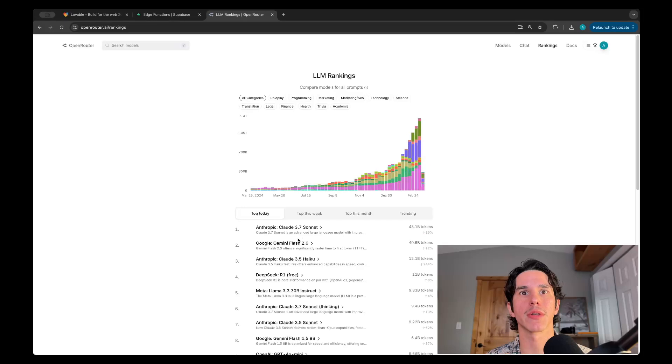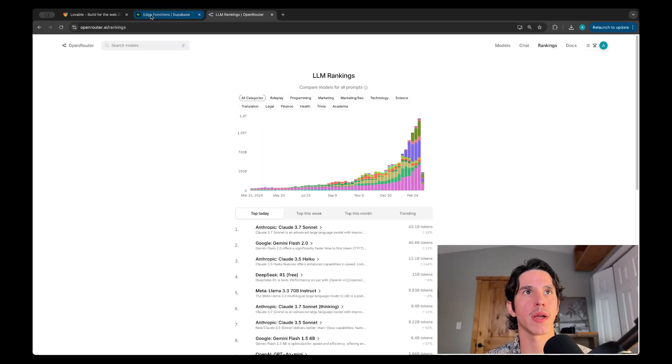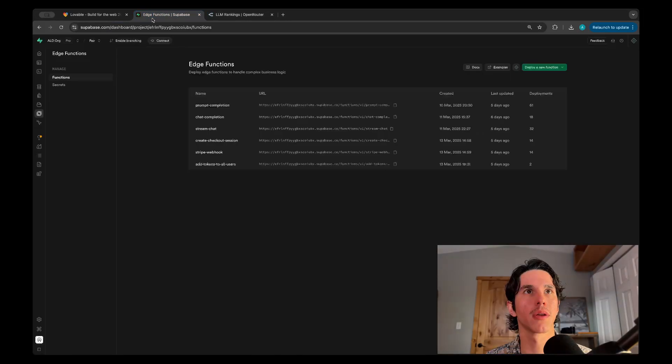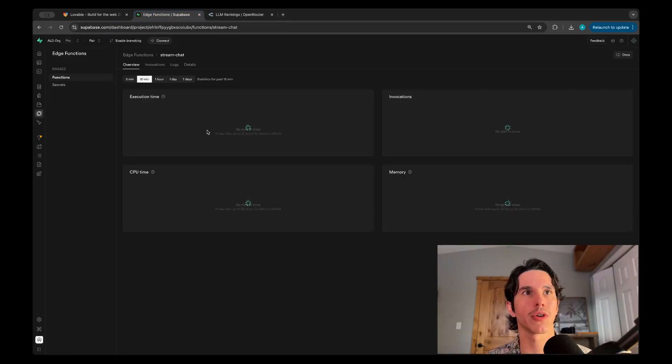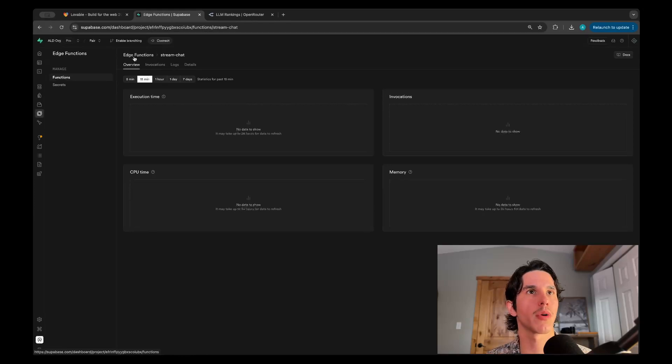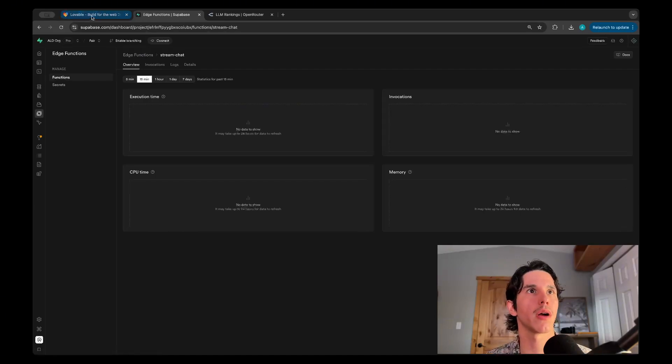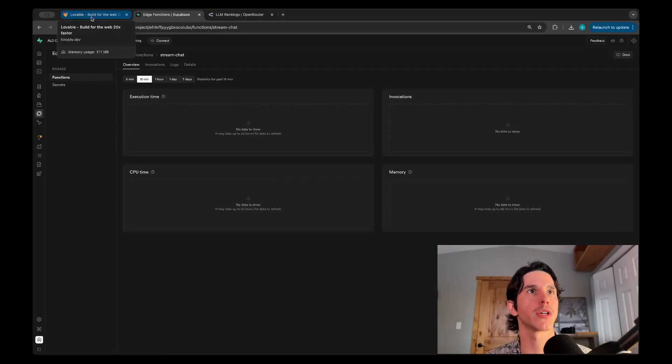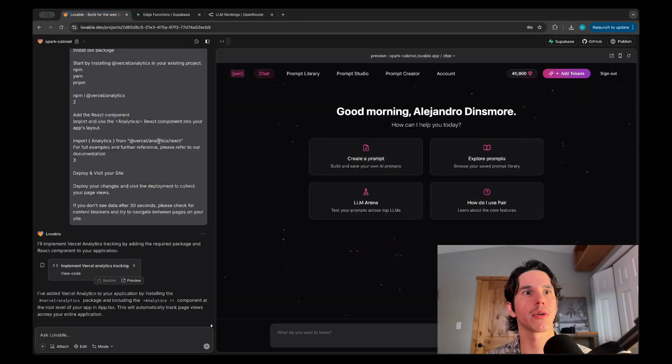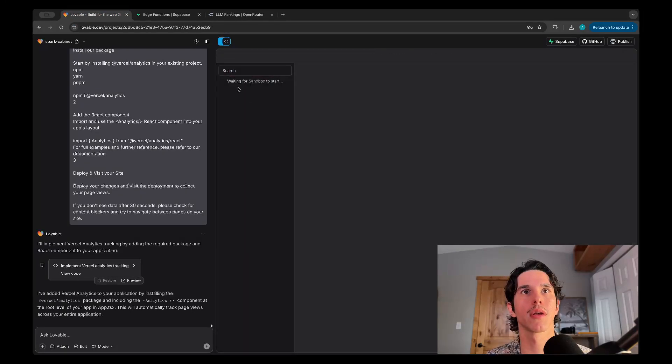They also have different rankings. This is just really cool because it's just one API. That's the stream edge function. They also support pretty much all the things that the OpenAI API does, so streaming, audio, web search. I found it to be really cool.